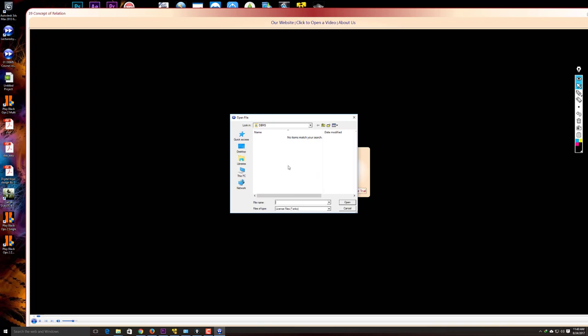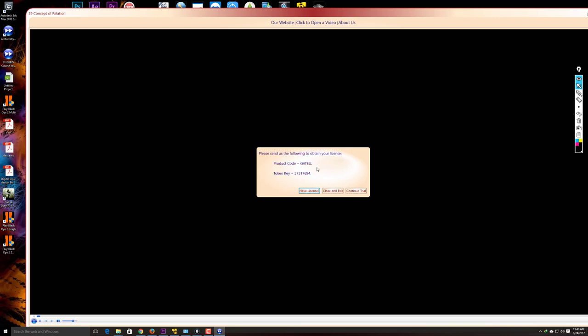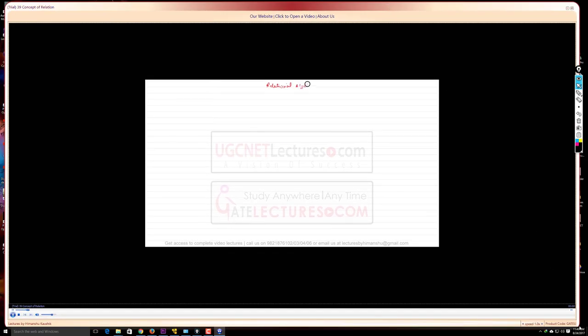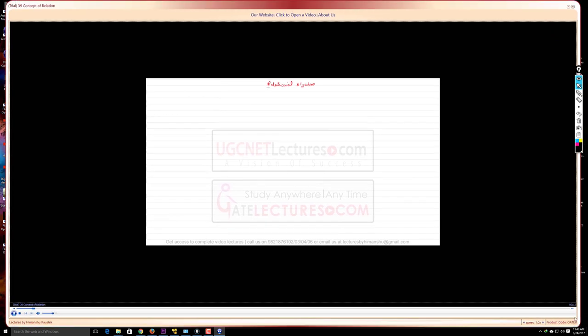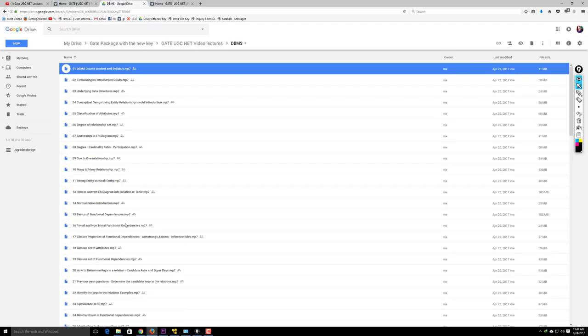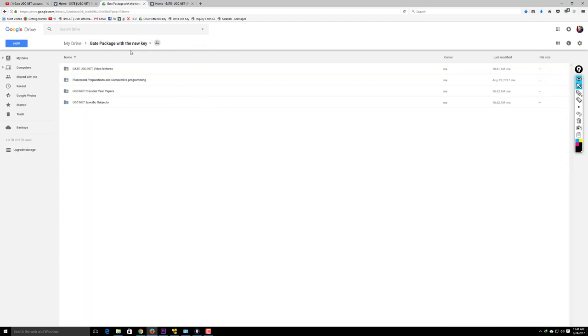Take a screenshot of the token key or copy the data and send it to us via email. We'll send you a license for the player. Click the 'Have License' button, select the license file we send you, and all your videos will be playable. You can click 'Continue Trial' to test — the video will play for 1 minute 30 seconds before asking for the license again. This license setup is a one-time process.